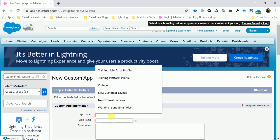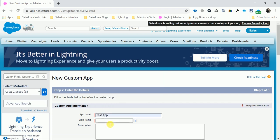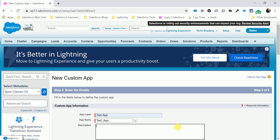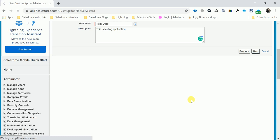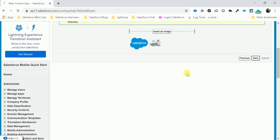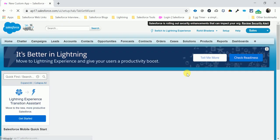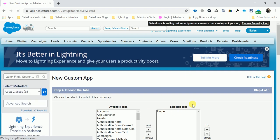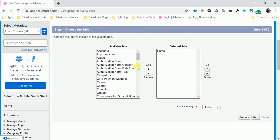Give the app label — for example, 'Test App'. The API name will be 'test_underscore_app'. Add a description: 'This is a testing application.' Click Next. For the logo, you can customize it in Salesforce — I will create a video for that also. Click Next.